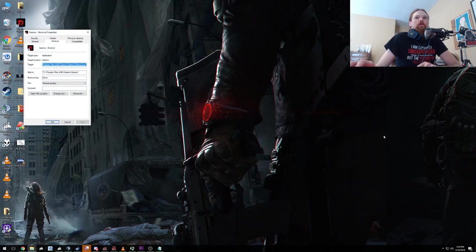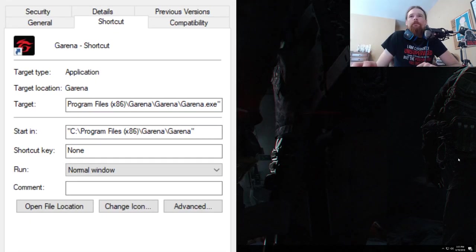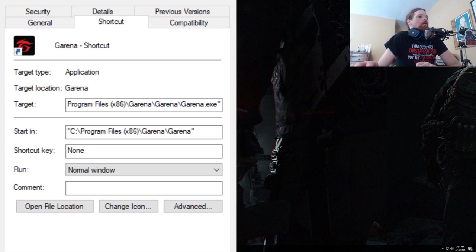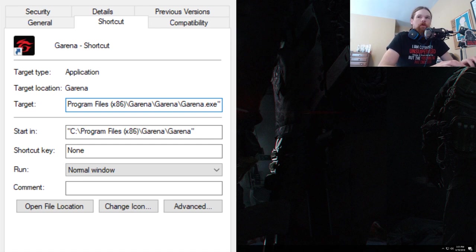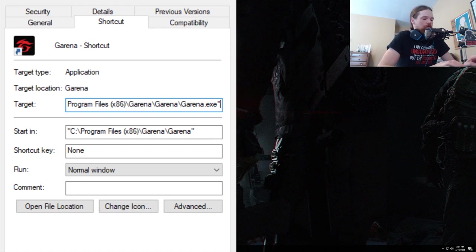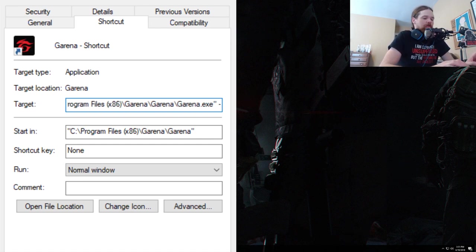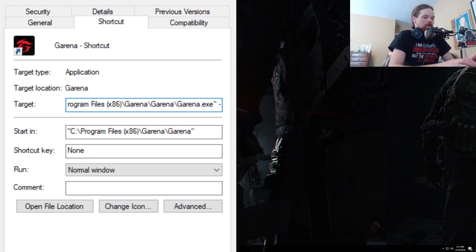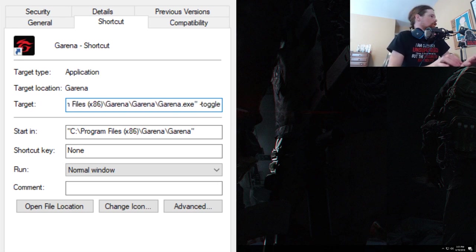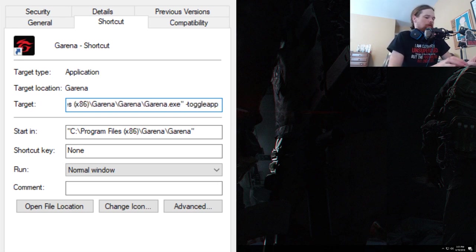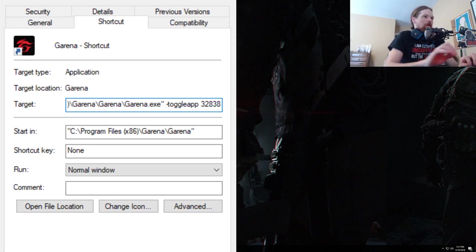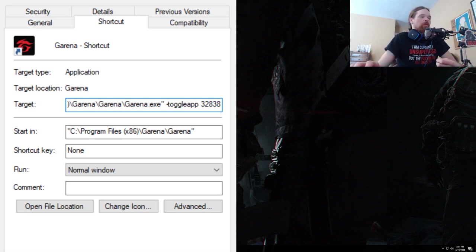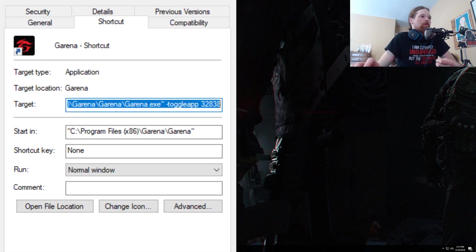I'm going to go to properties on my shortcut. Let me make that a little bigger for you guys. Okay, there we go. So yeah, right here in the target, right after the dot exe double quotes, add a space, dash toggle underscore app, space, three two eight three eight. Super easy. Hit apply, okay.